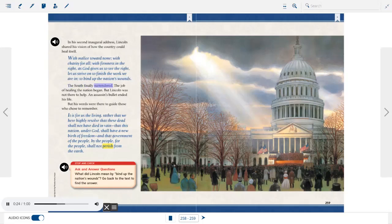The South finally surrendered. The job of healing the nation began. It is for us the living, rather, that we here highly resolve that these dead shall not have died in vain — that this nation under God shall have a new birth of freedom, and that government of the people, by the people, for the people, shall not perish from the earth.